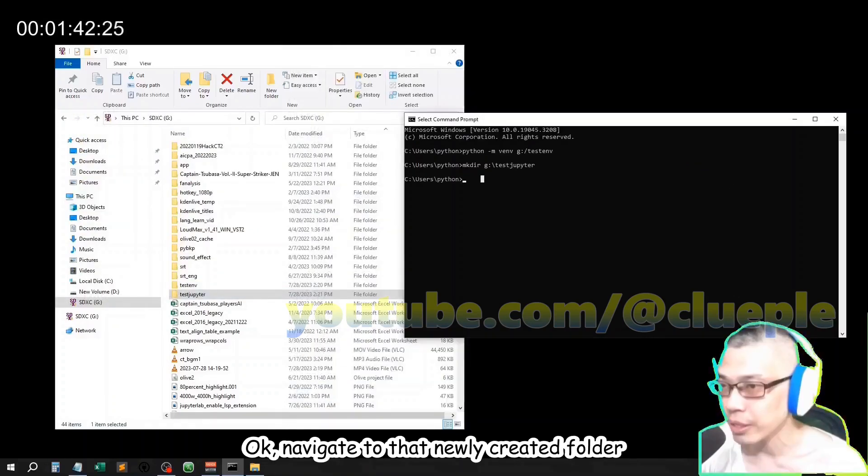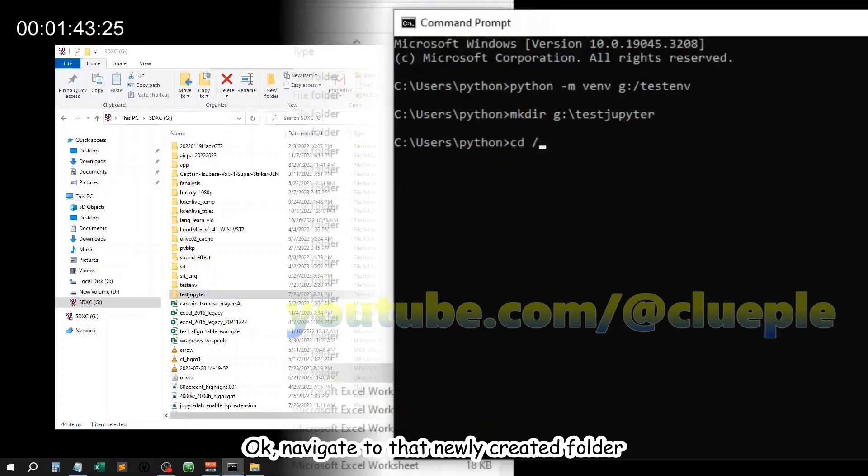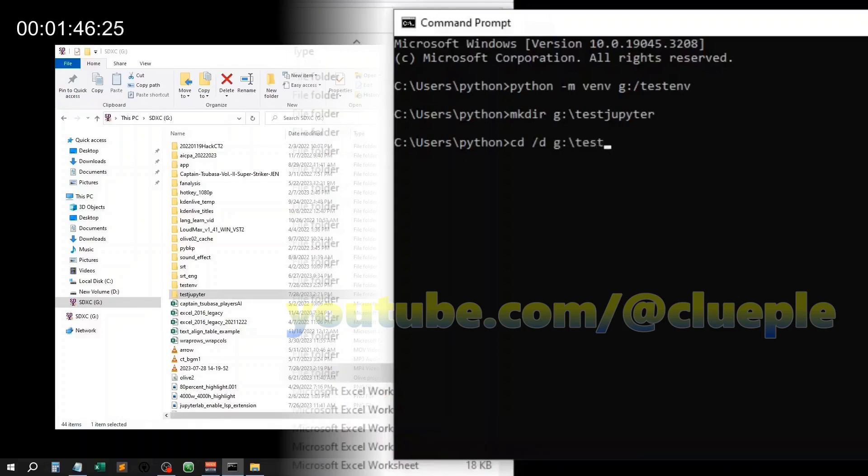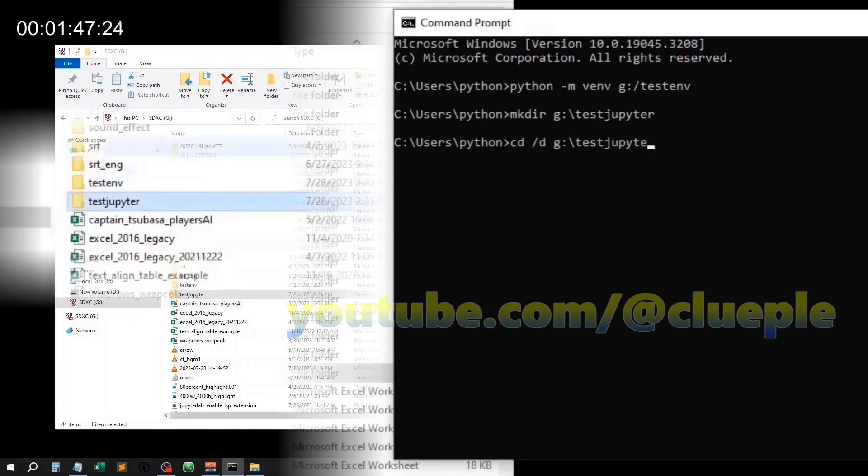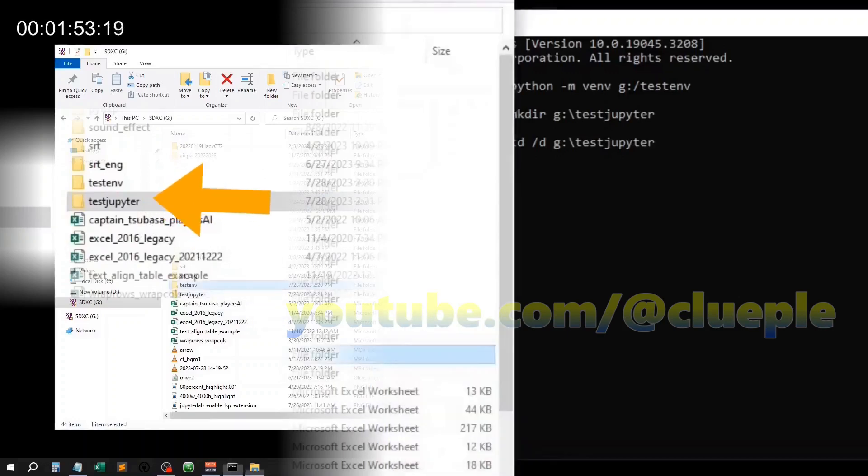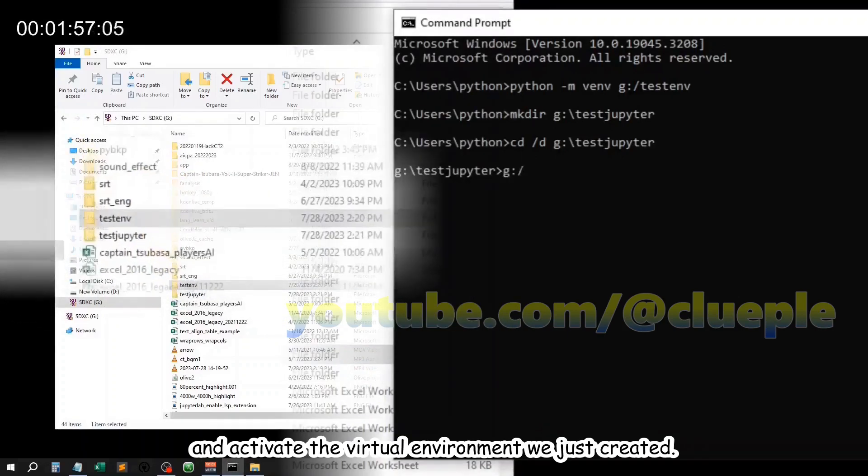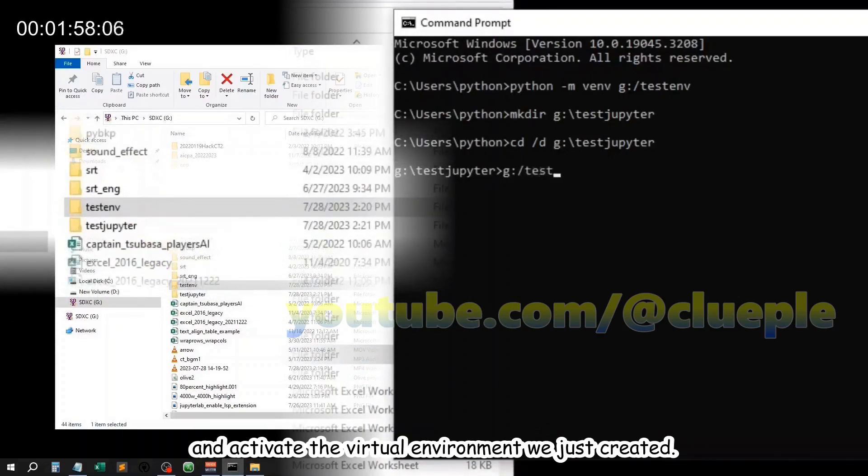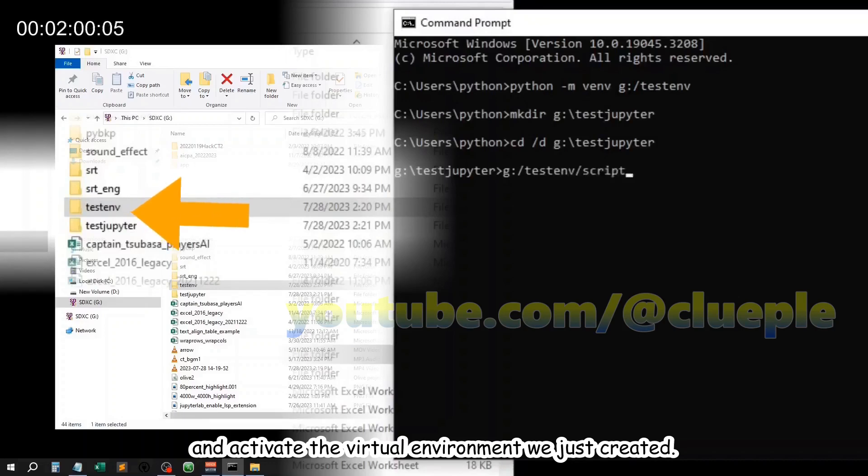Ok, navigate to that newly created folder and activate the virtual environment we just created.